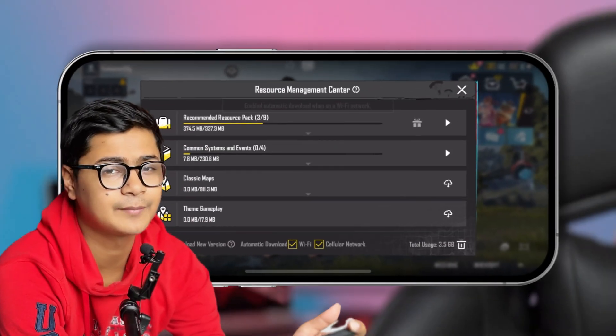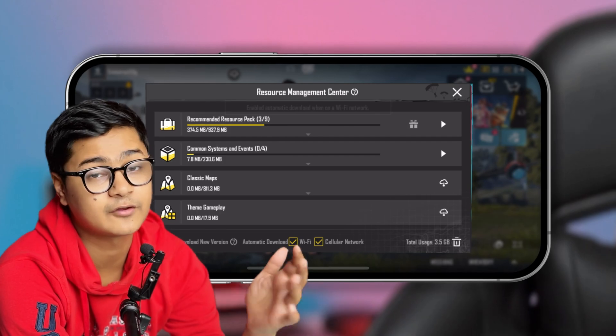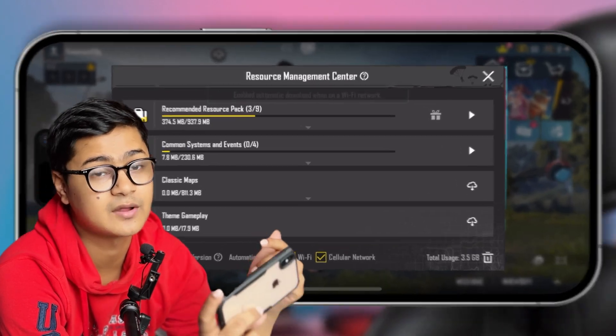Hey there, welcome back to the channel. Today I'm going to teach you how to disable the background downloading for PUBG on your iPhone. PUBG has a lot of data to download, so if you enable background downloading it will kill your storage, trust me. I'm going to show you how you can stop that.